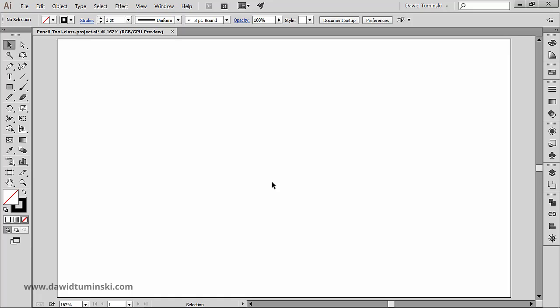Let's start with the pencil tool. It works pretty much the same way in Illustrator and InDesign. It lets you draw open and closed paths as if you were drawing with a pencil on a piece of paper. It is most useful for fast sketching or creating a hand-drawn look.